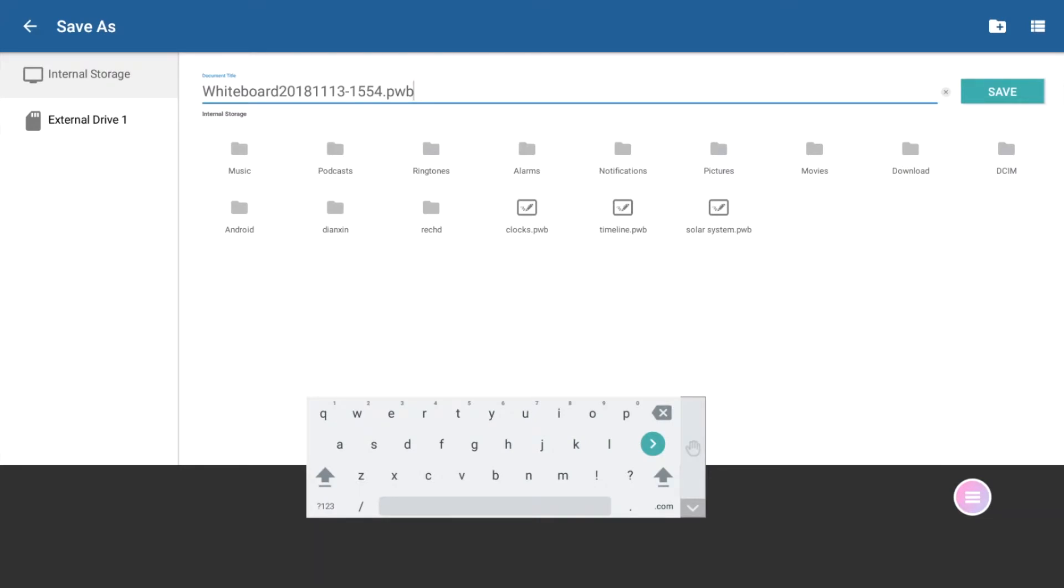You may save to your internal storage, which refers to your ActiveConnect operating system. If you have a flash drive connected, you will see external drive as an additional option.